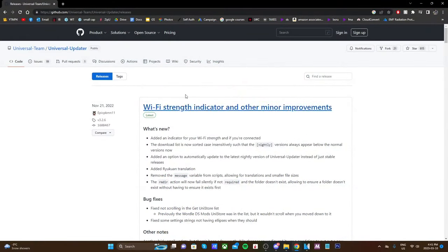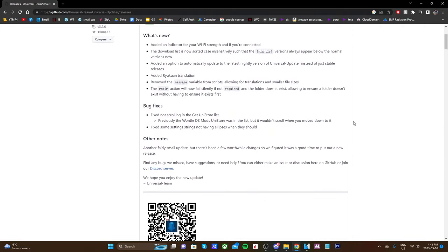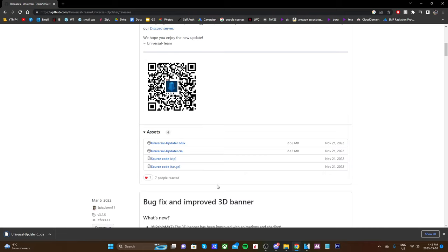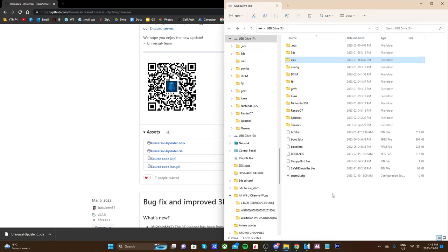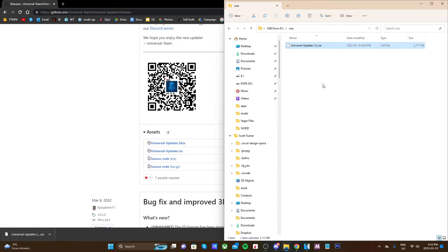For this tutorial, we're going to be using Universal Updater. If you already have it, you can skip this step, but if you don't, you can go onto your FBI software and scan the QR code, or you can just download the UniversalUpdater.CIA and throw it on your SD card. Open up your SD card used to mod your 3DS, go into your CIA folder — if you don't have one, just create it — and drag Universal Updater inside that CIA folder. Once it's in there, it should just look like that.